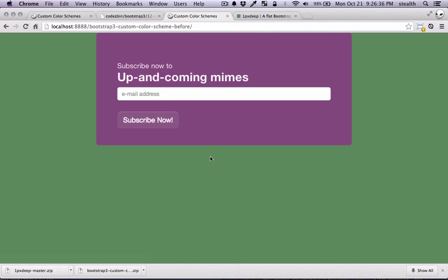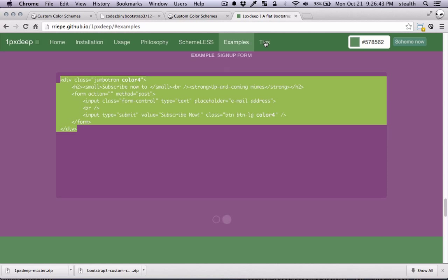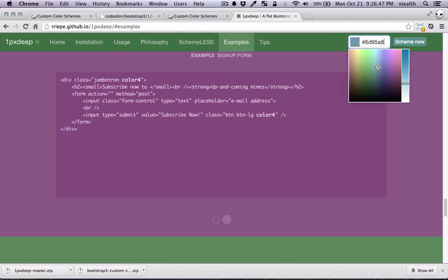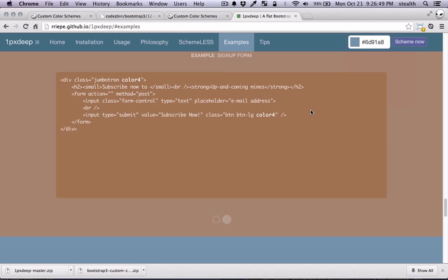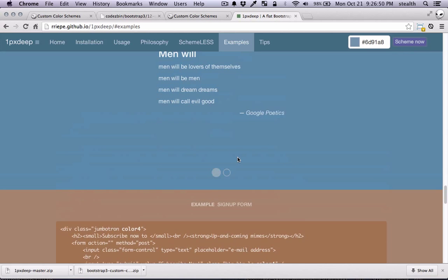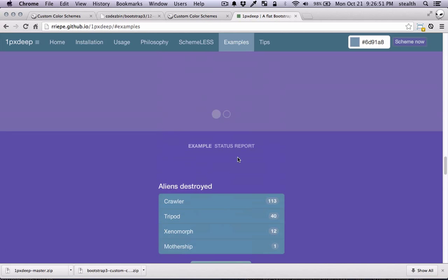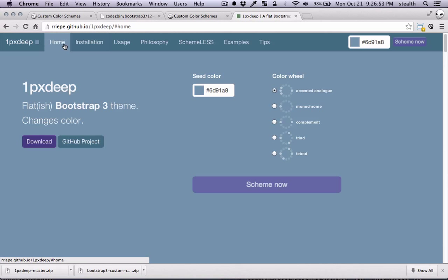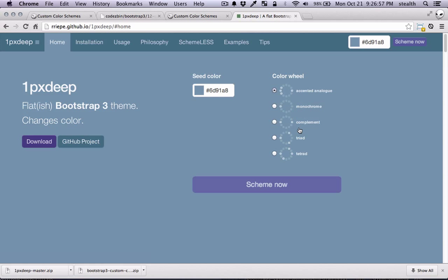So now it's very easy to change the color. All you need to do is to change the seed color. And you can see how that will look if you change it here. So let's say we want this color. And here it will give you a preview of how it looks. And if you go up in the home section it is an accented analog color scheme. And if you change it to let's say monochrome you can see how that looks.